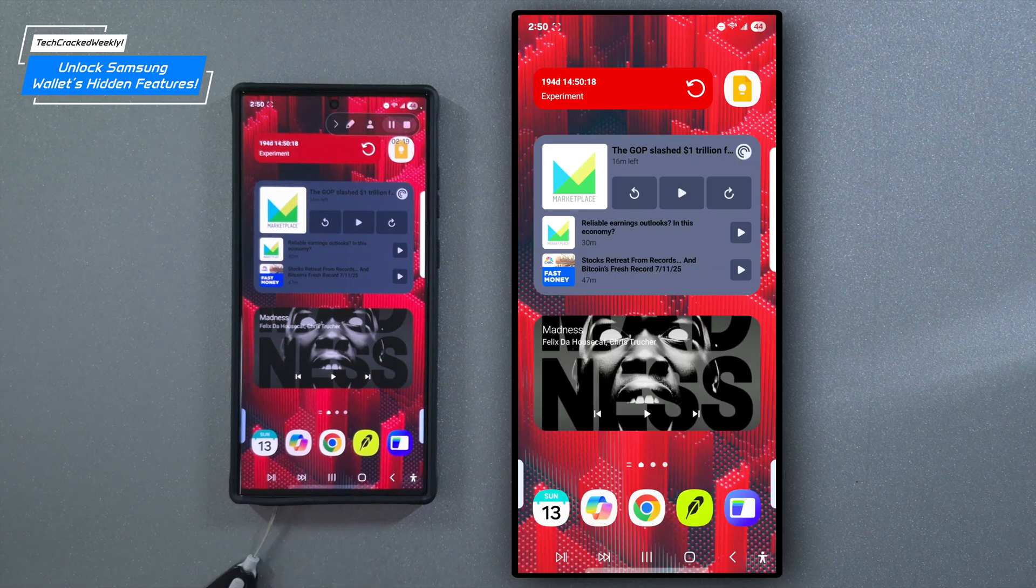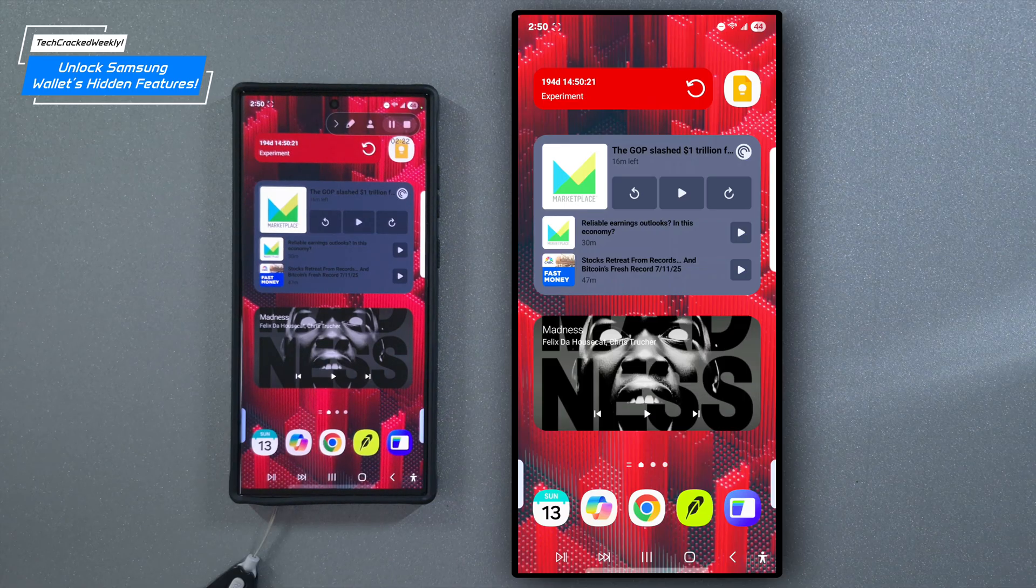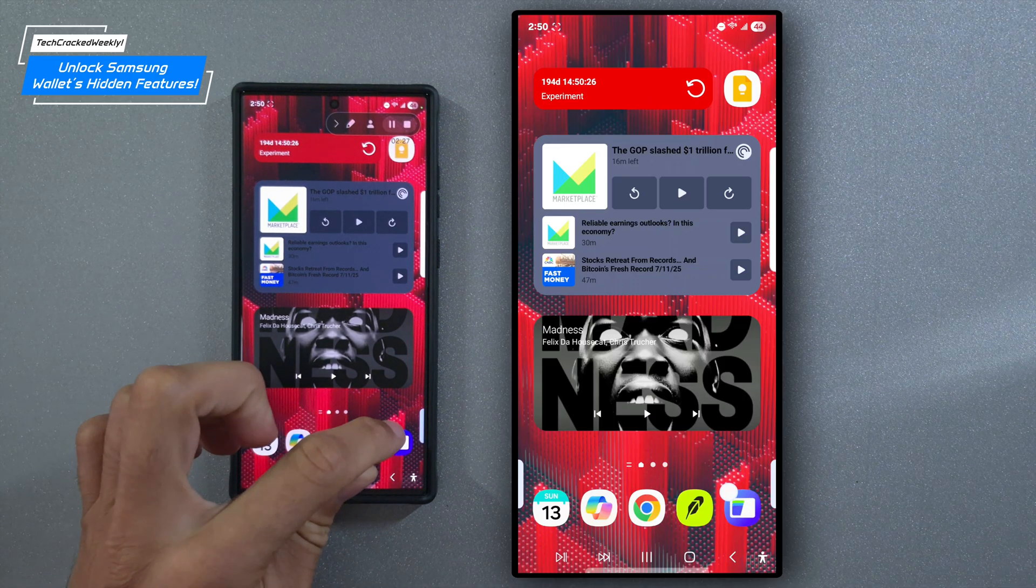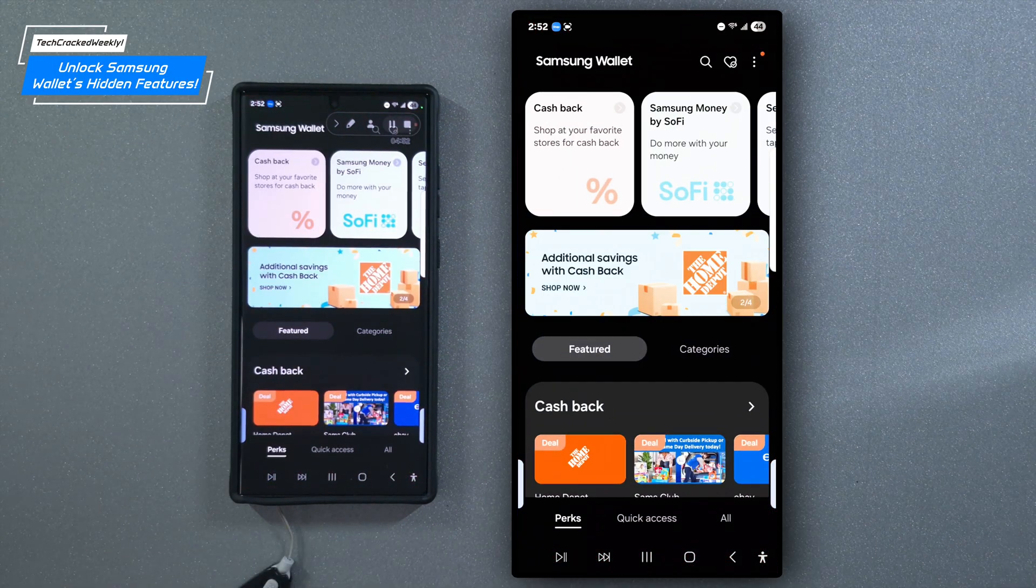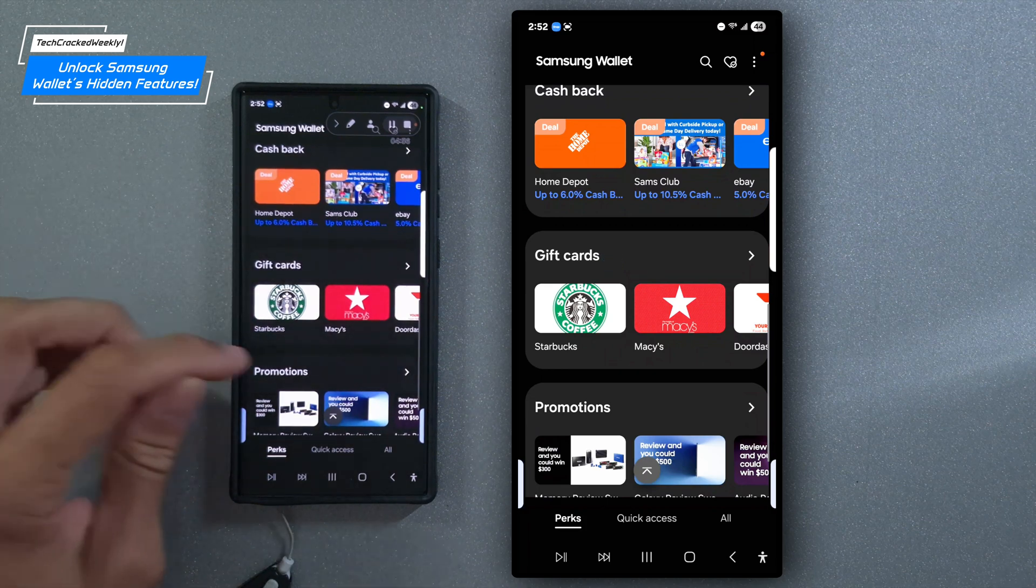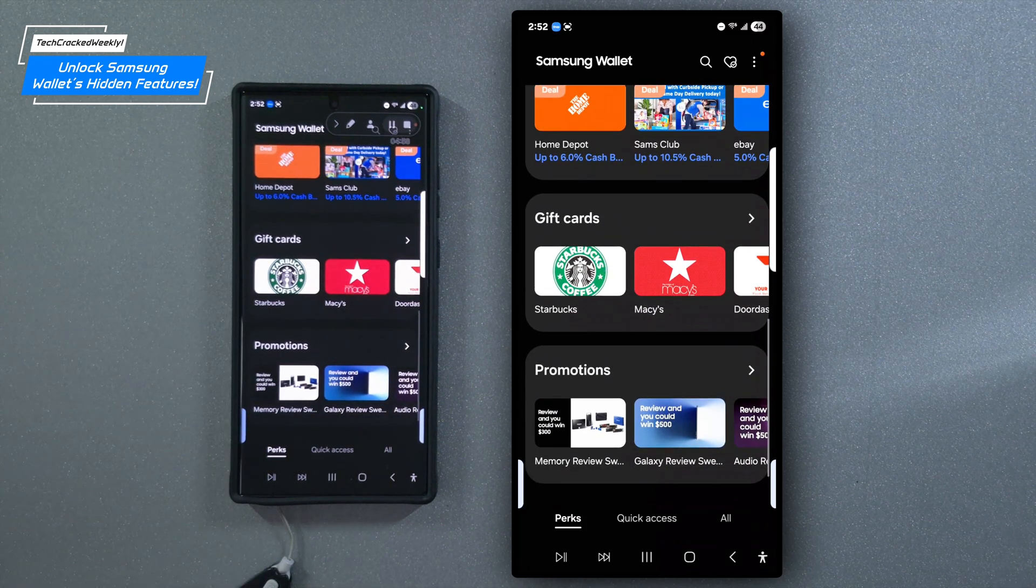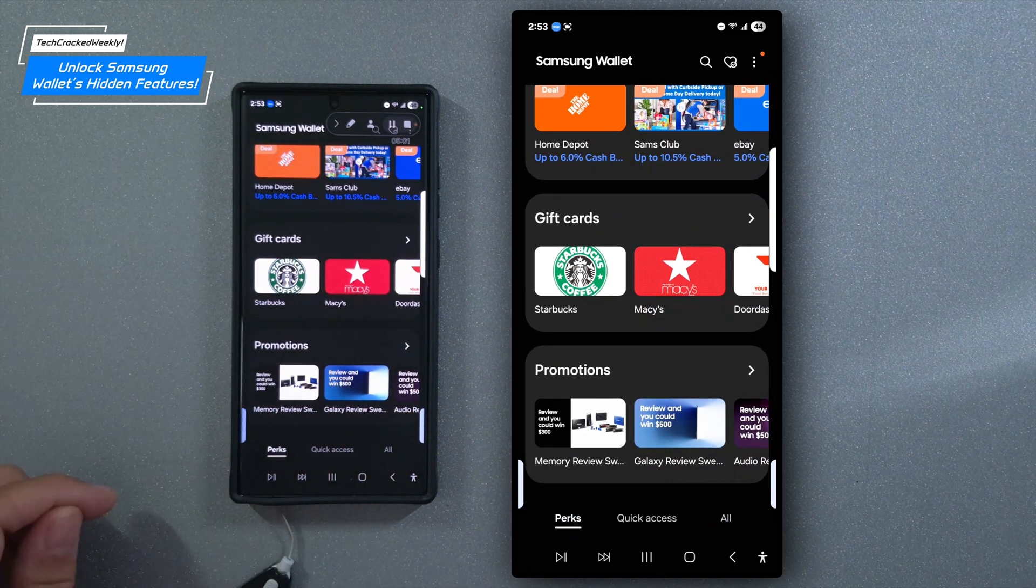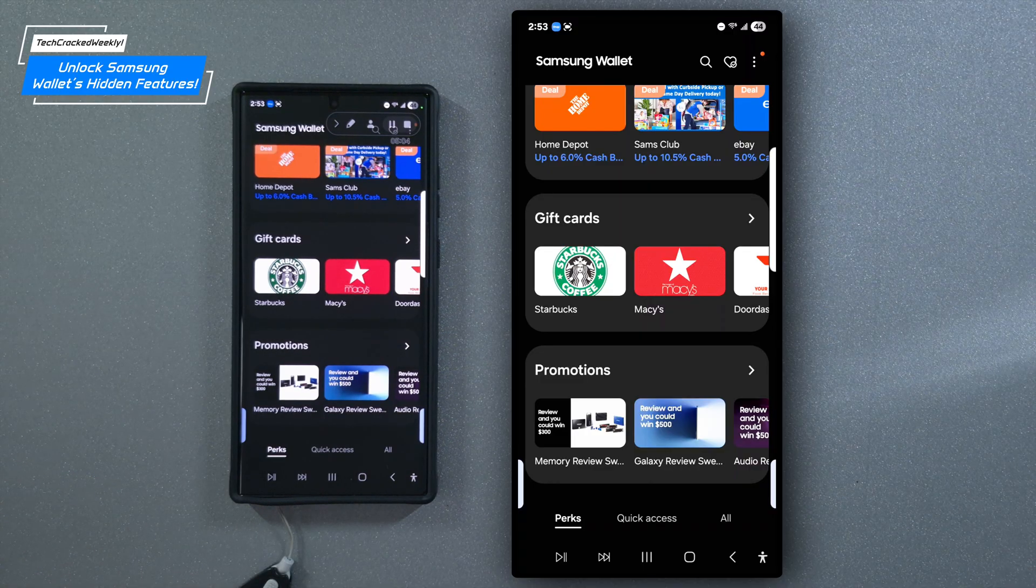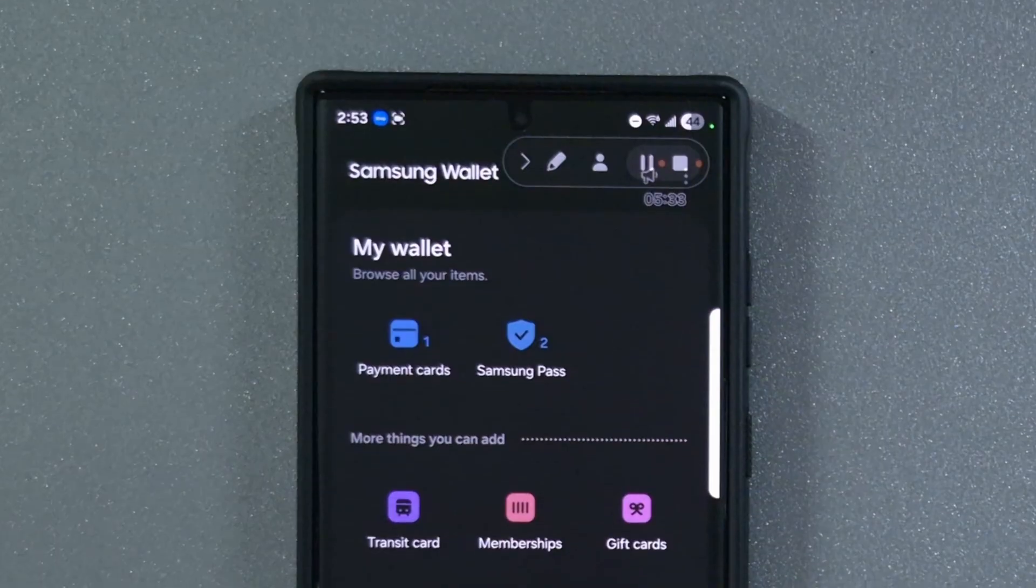So let's start with the Samsung Wallet app. I recommend placing it in a readily accessible location to boost your productivity, like how I did here on the home screen. Opening the app takes us to the perks home page, where we can see offers such as cash back, gift cards, and promotions. Now you're going to see that we have this navigation bar at the bottom of the page, and we want to focus on Samsung Pass, so we're going to look for that All option and tap on it.